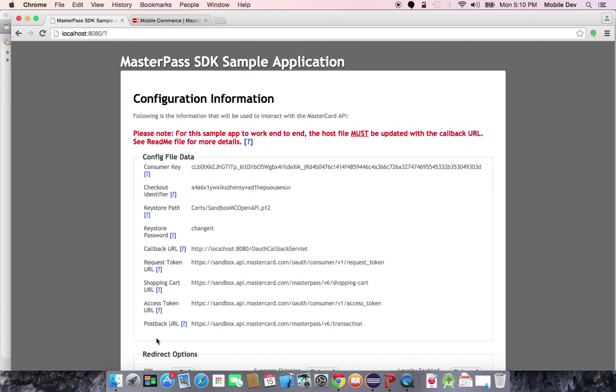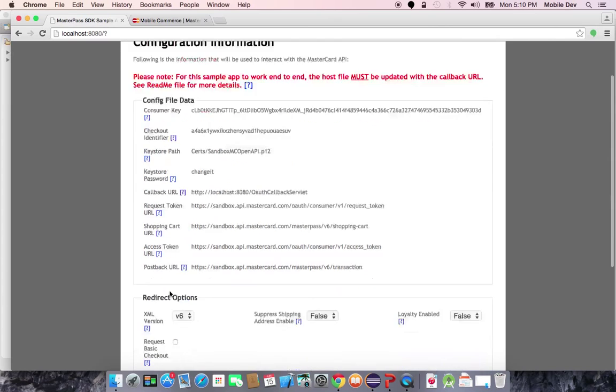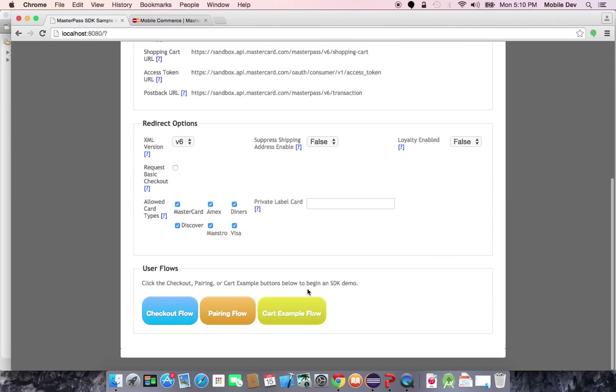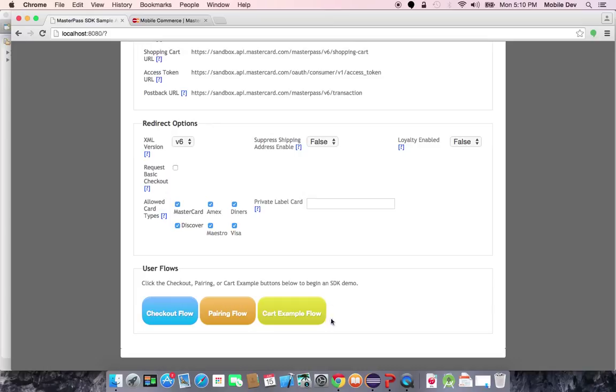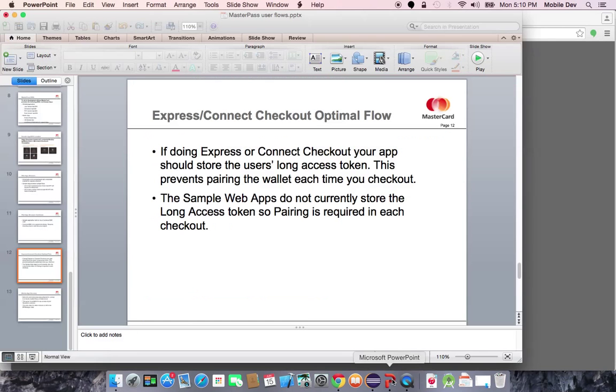Again, the sample app has a shortfall in that it makes you pair every time that you go through. An optimal user experience would allow me to immediately do another pre-checkout and express checkout again without having to go through a pairing. That enables extremely fast checkouts for both the consumer and for the merchant.